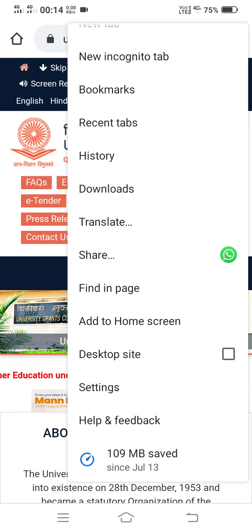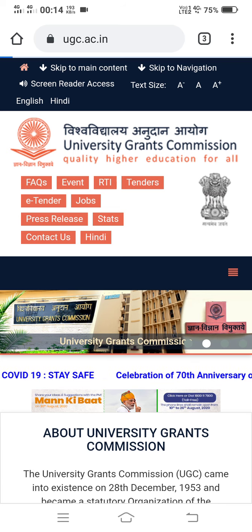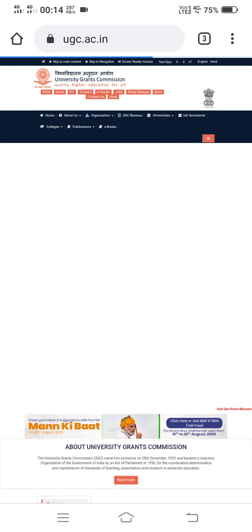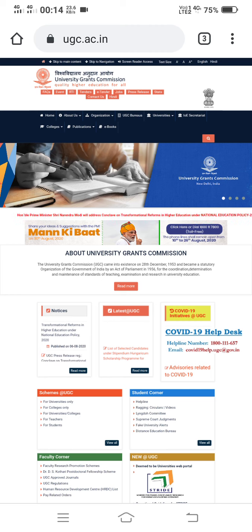Now I am clicking on this checkbox. You can see the appearance of the website will get changed. It is now loading the desktop view of the UGC website. Sometimes if the internet speed is a little bit slow, it can take one or two minutes.